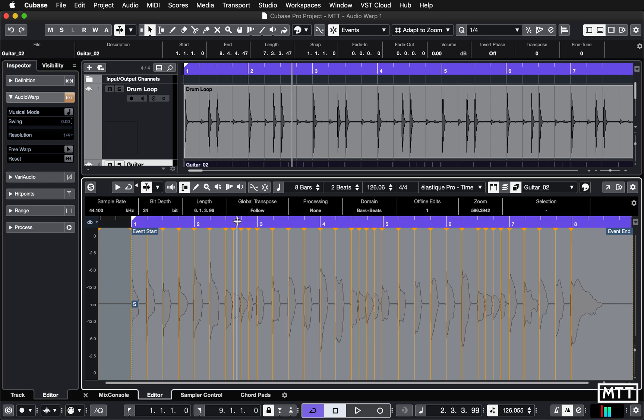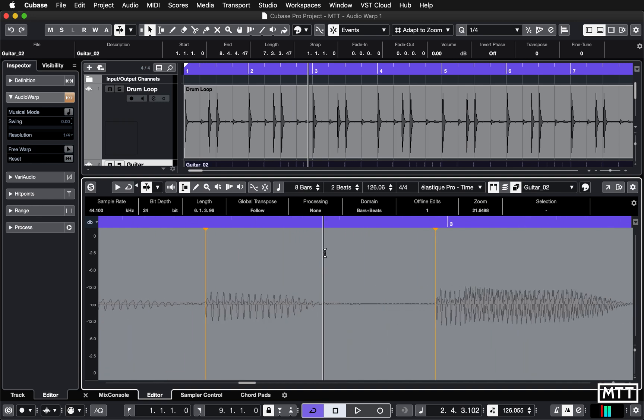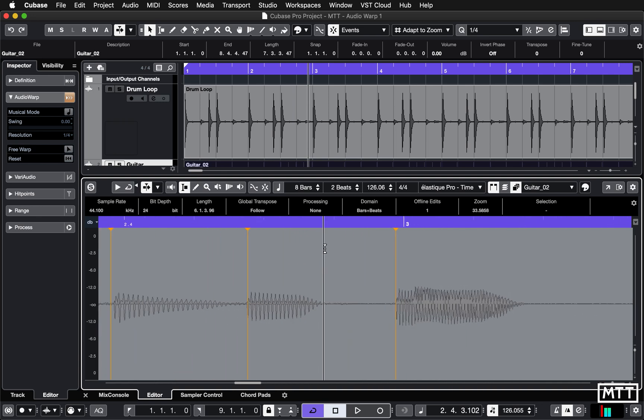So we're going to click on that, and now we can see all of these audio warp markers. I'm going to zoom in on these so we can see it's detected where the audio is, and you can see bar three beat one is a bit before the beat, bar two beat four is a bit before, and as is halfway through bar two beat four.